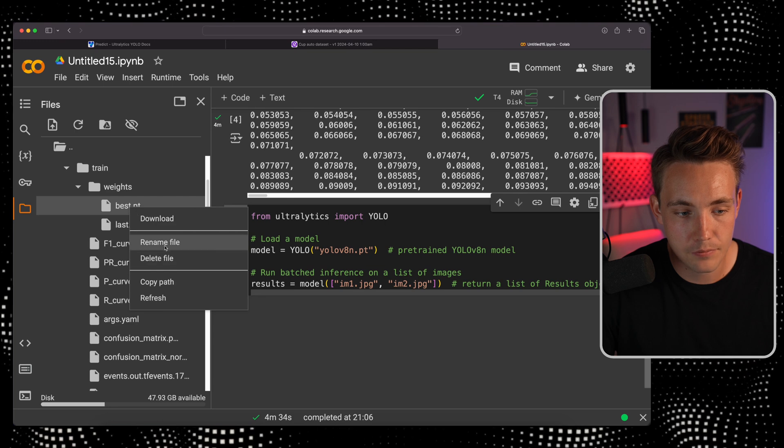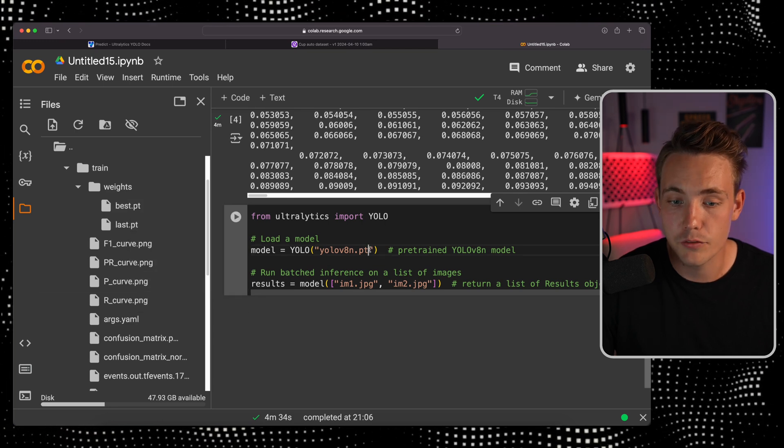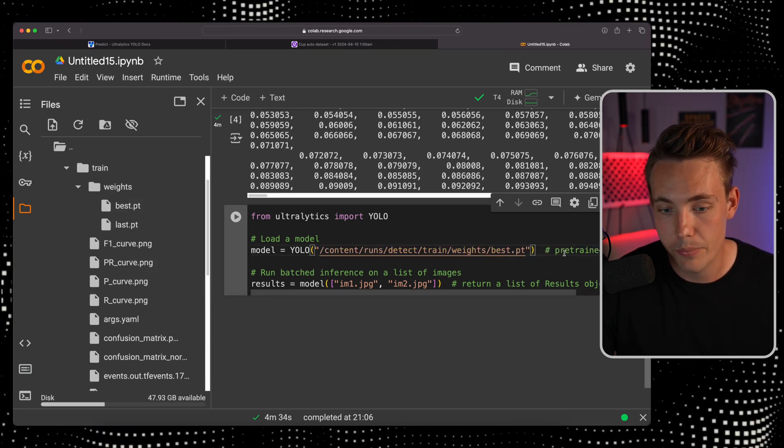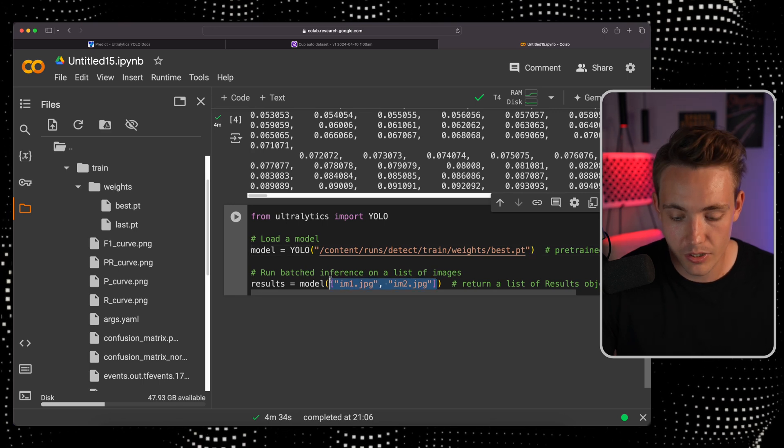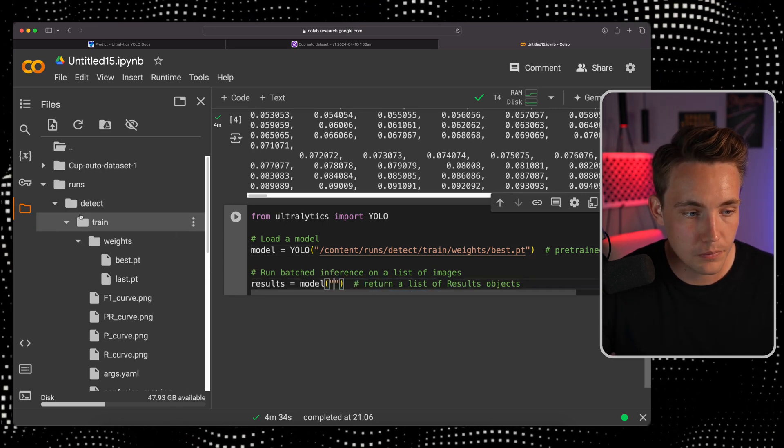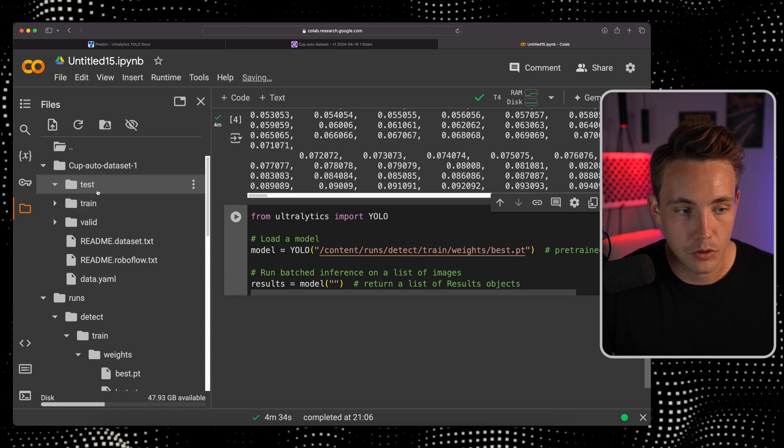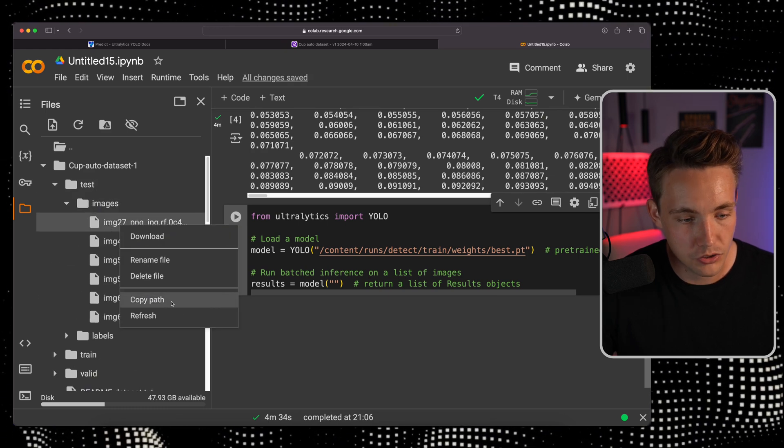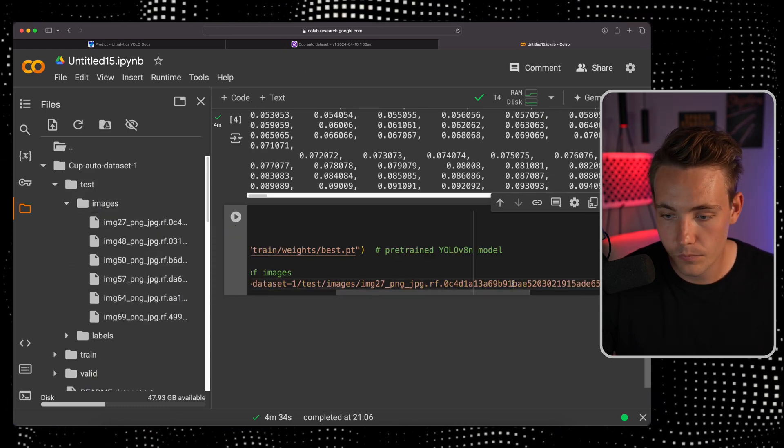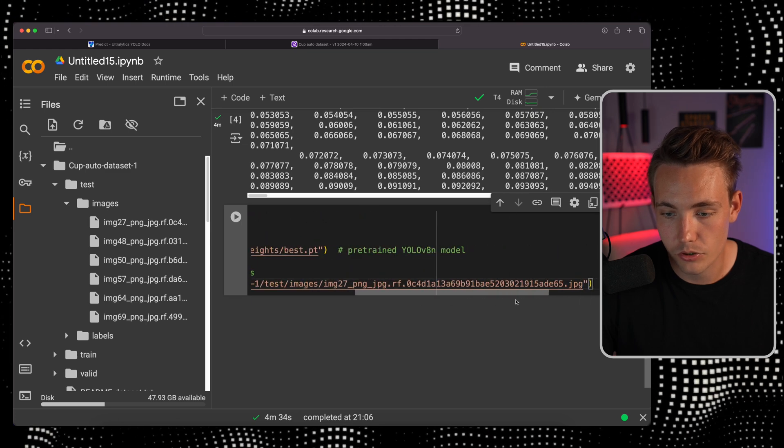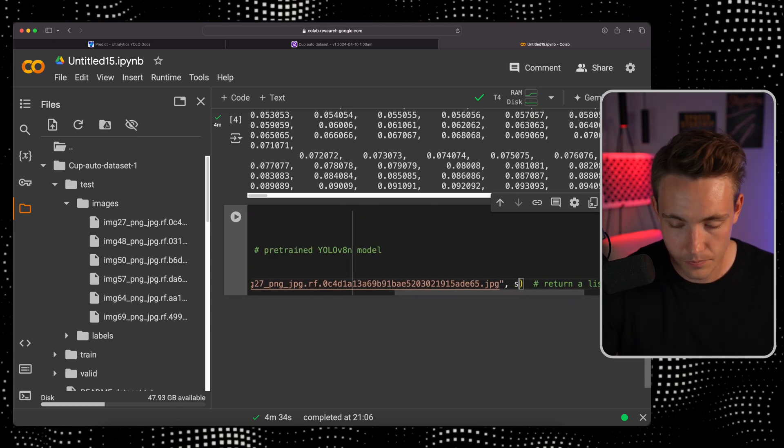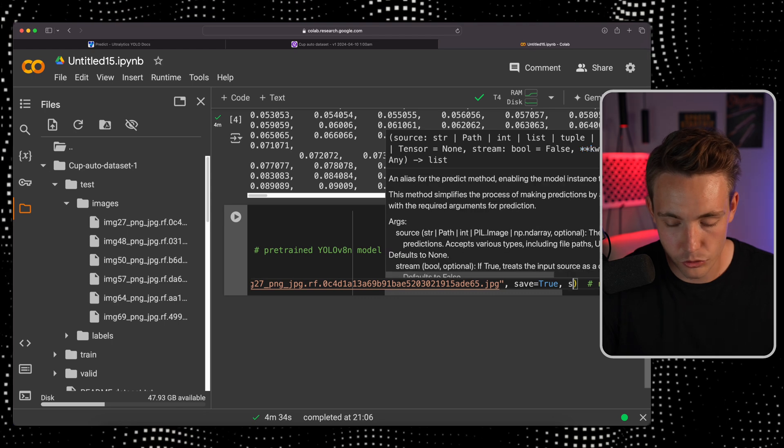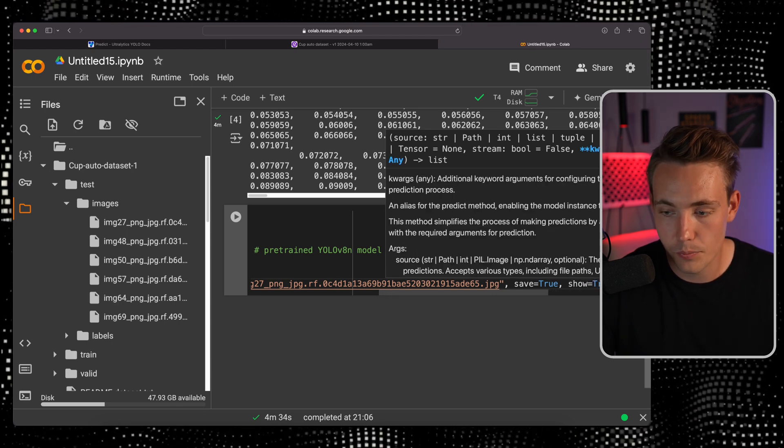Paste it in here. We copy paste the path. Instead of using a pre-trained model, we now have our own custom best weights model. For the image here, we need to specify the source. Let's grab one from our test set images. Let's copy paste the first one. Now we're pretty much good to go. We can hit save and set show equal to true.